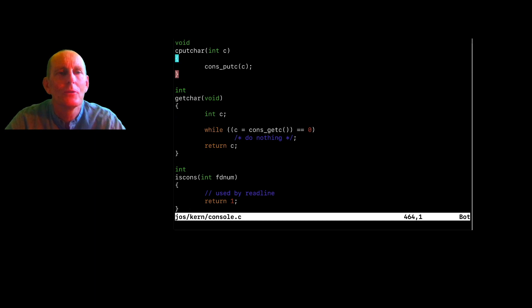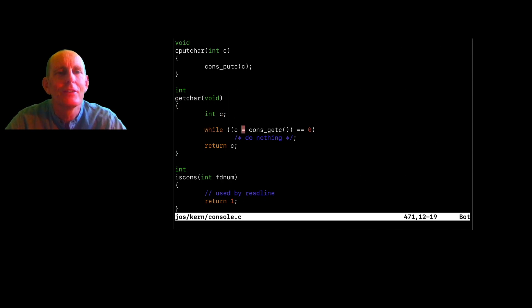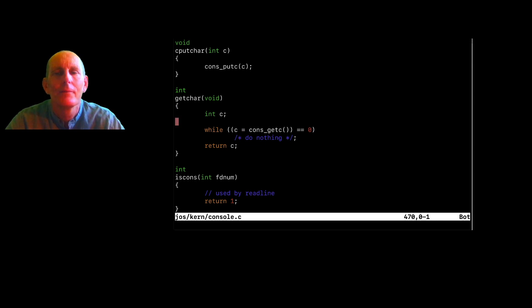Other things you can do, W moves you a word at a time. B moves you back. Capital W moves you a slightly different definition of a word. I rarely use that. And then you can also move...